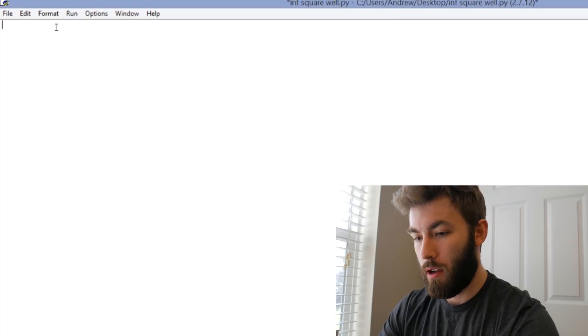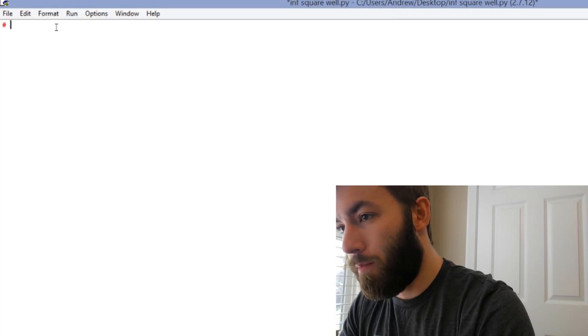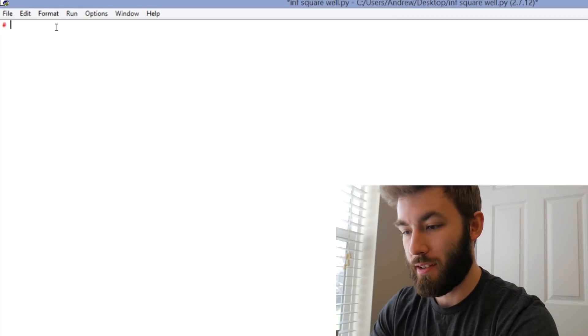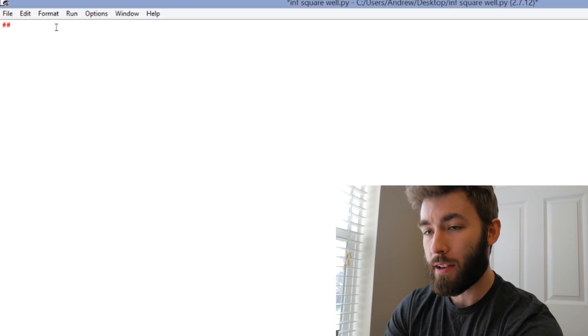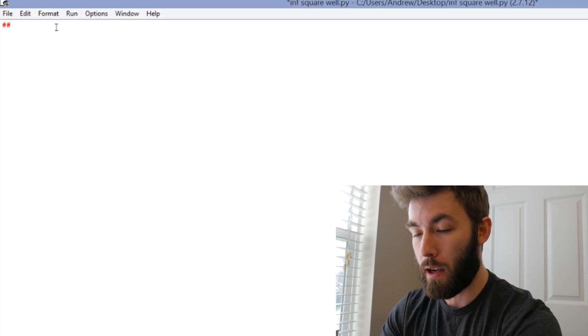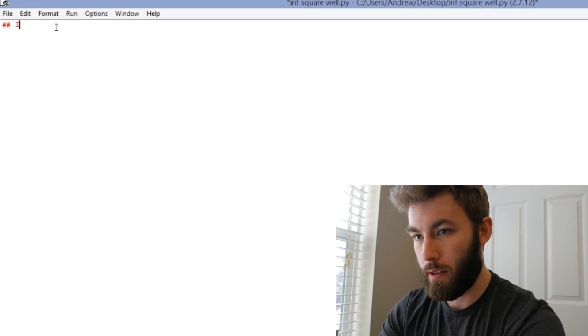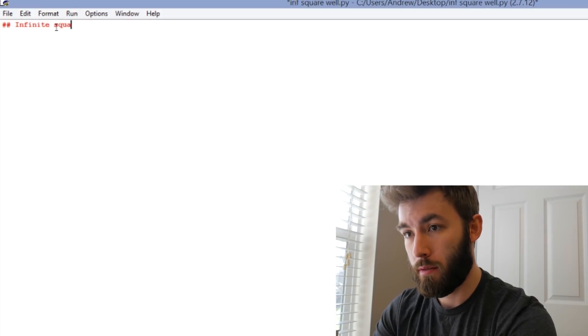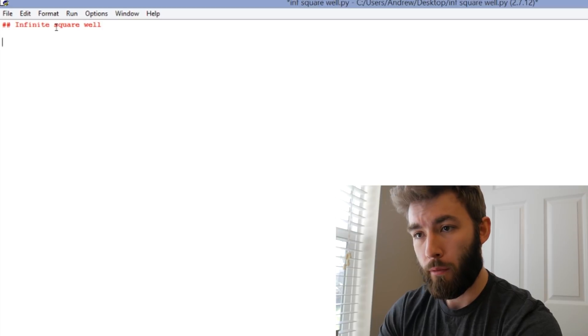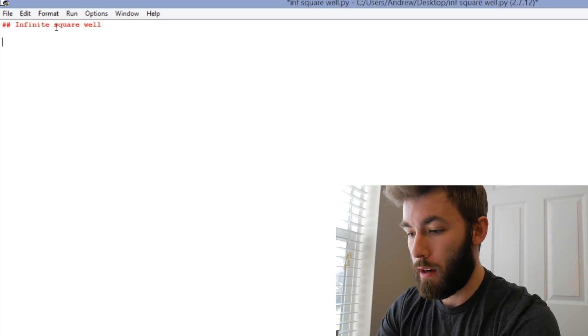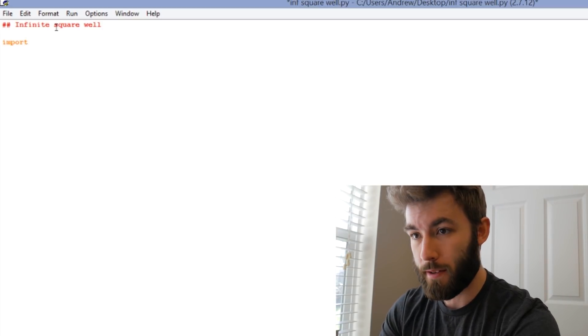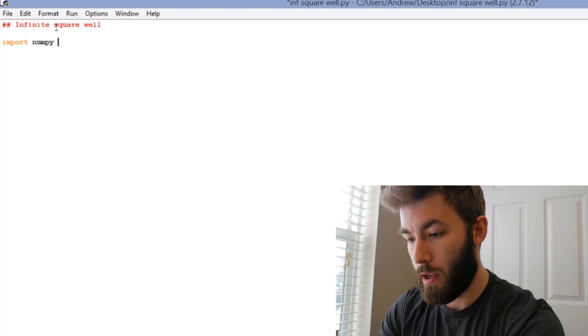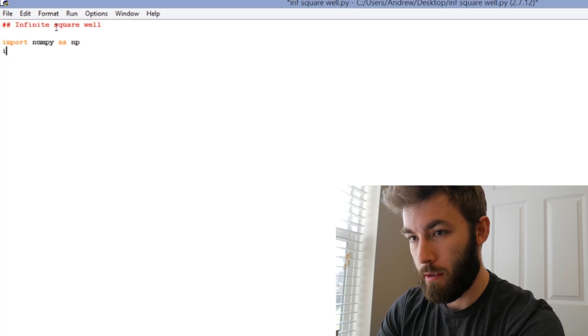Alright, now we are ready to start plotting out what this function looks like. I like to always have a little hashtag that is commenting in Python, so I have it labeled that this is for the infinite square well. First thing I always do whenever I code in Python is I import the libraries that I'm going to be using, and for this case I'm going to be importing numpy and matplotlib.